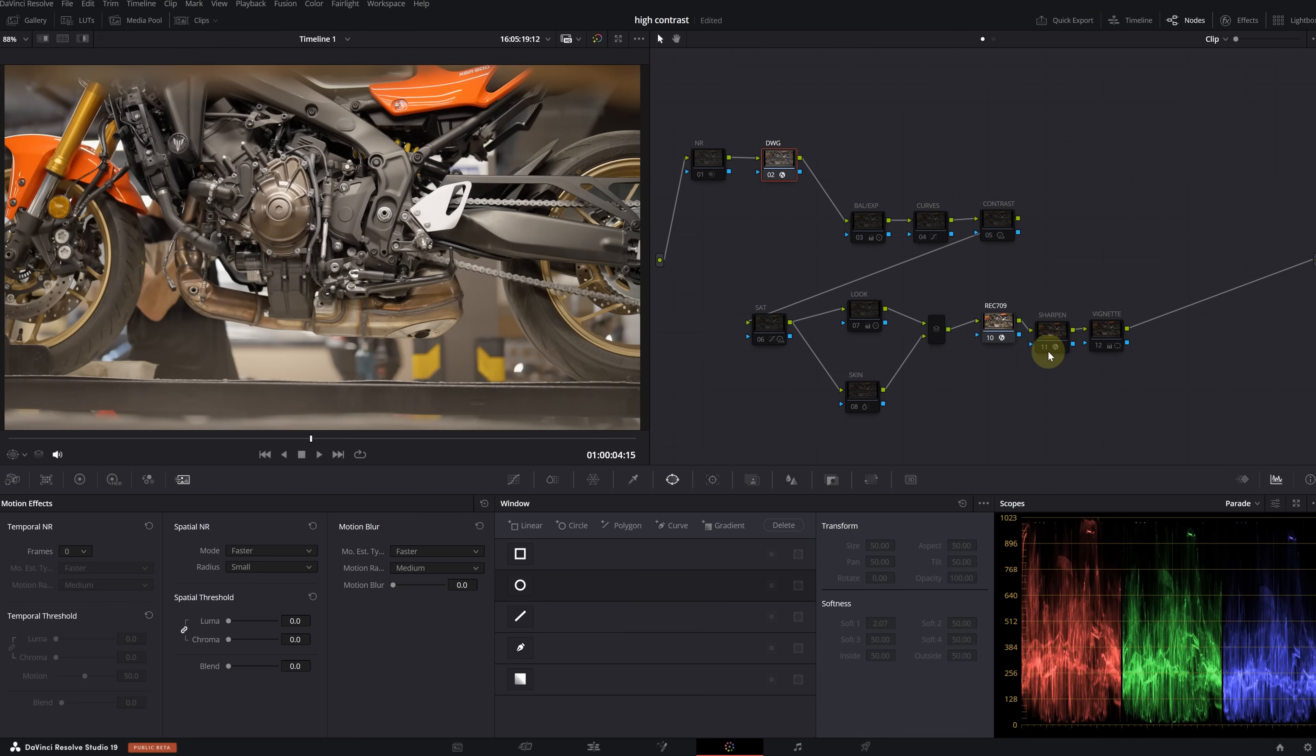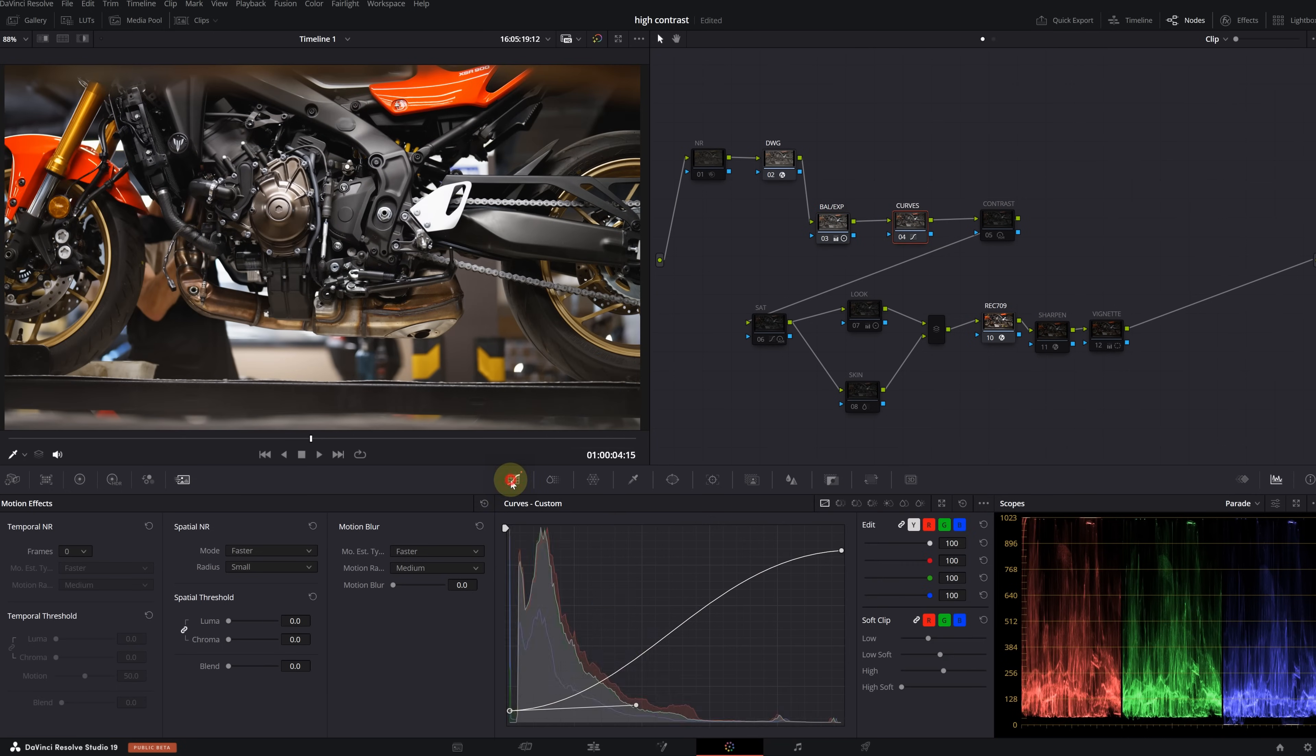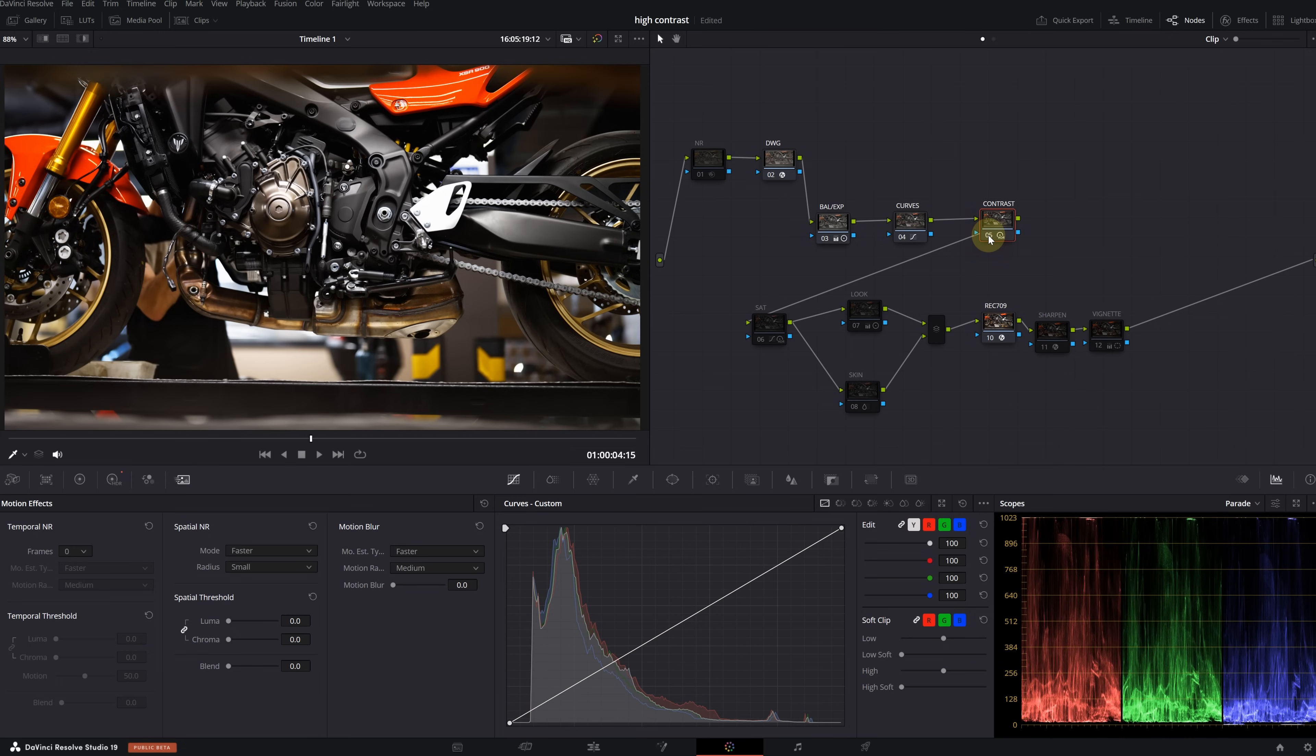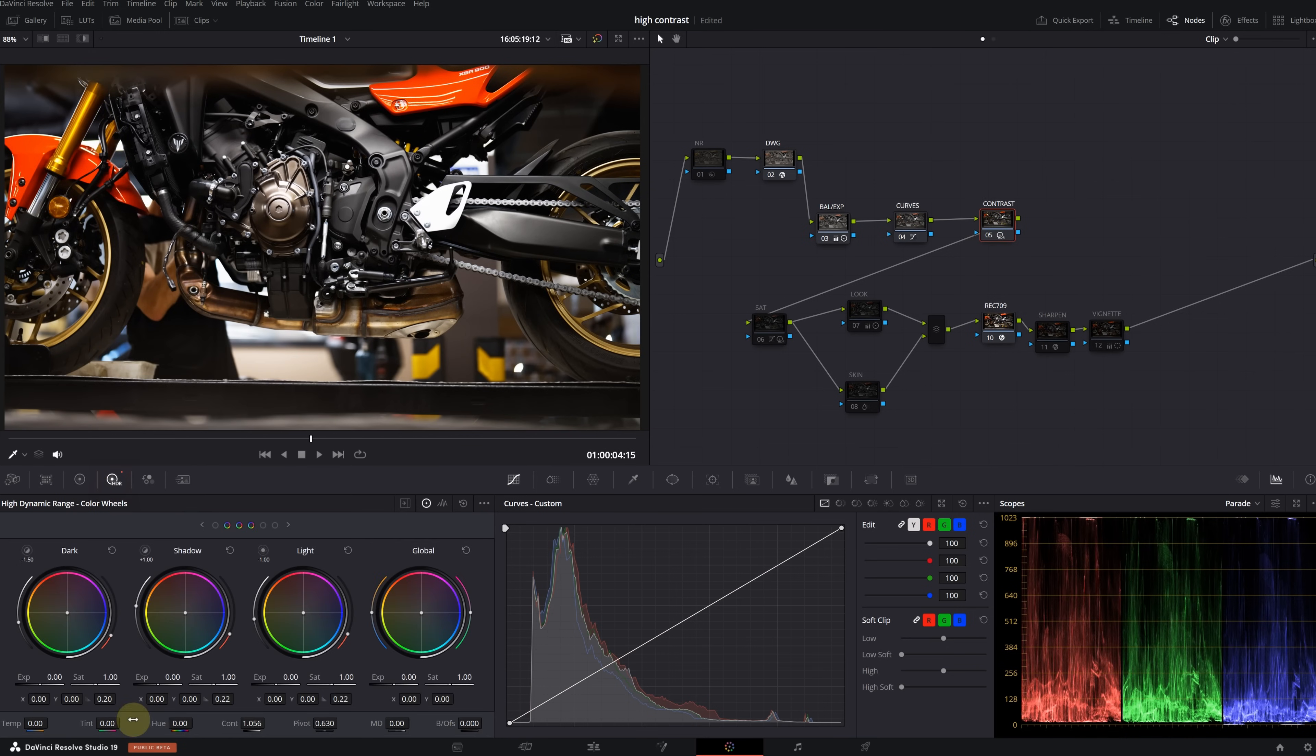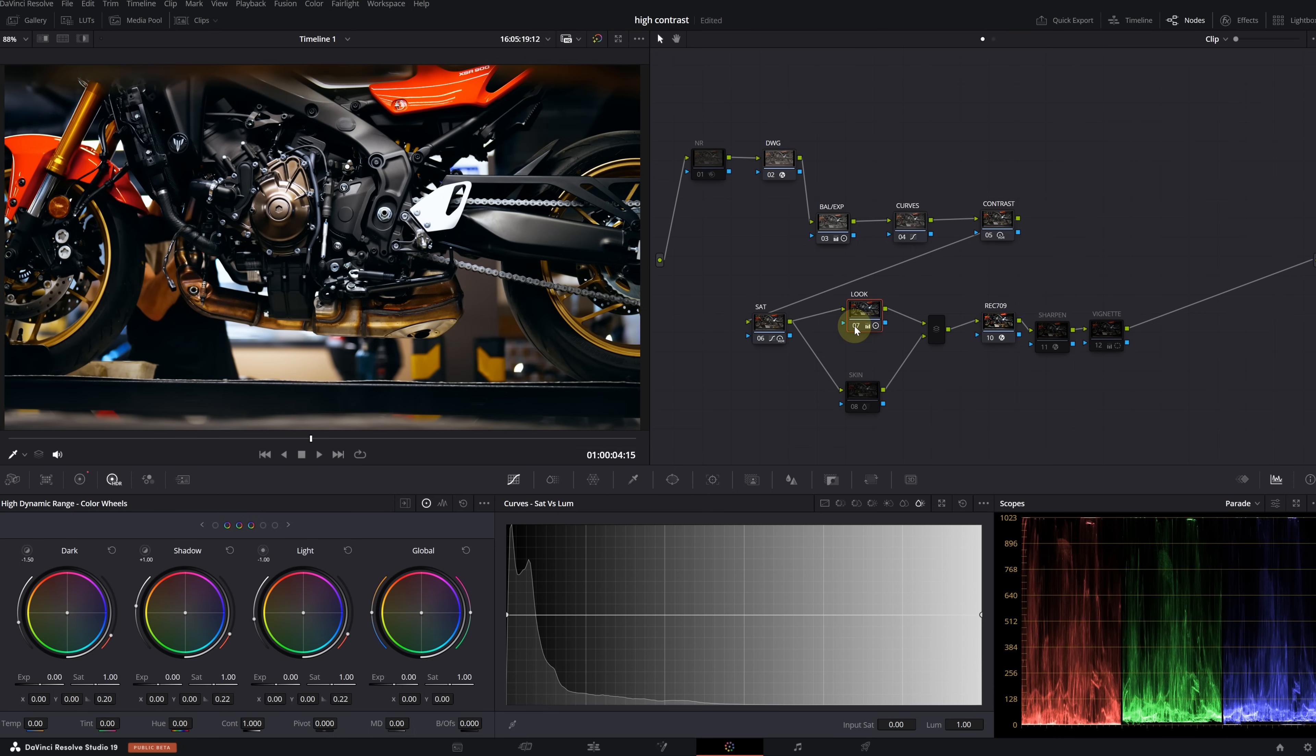Now let's go over what we did from start to finish. First, we converted from Wide Gamut to Rec 709 using Color Space Transform. Then we balanced the image in the balance node. We created an S-curve for our initial contrast level using the curves. In the next node, we increased the contrast slider in the HDR panel.